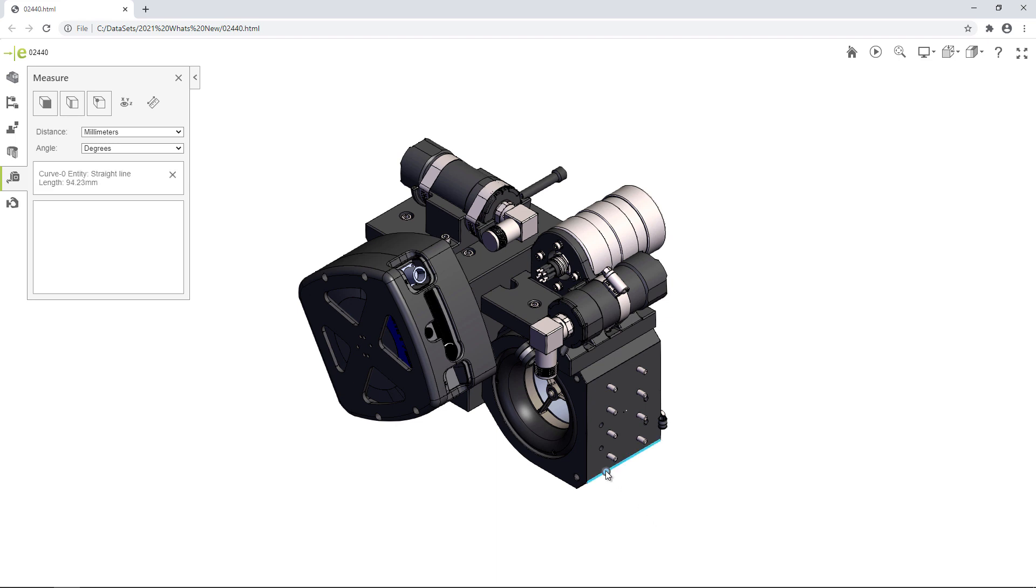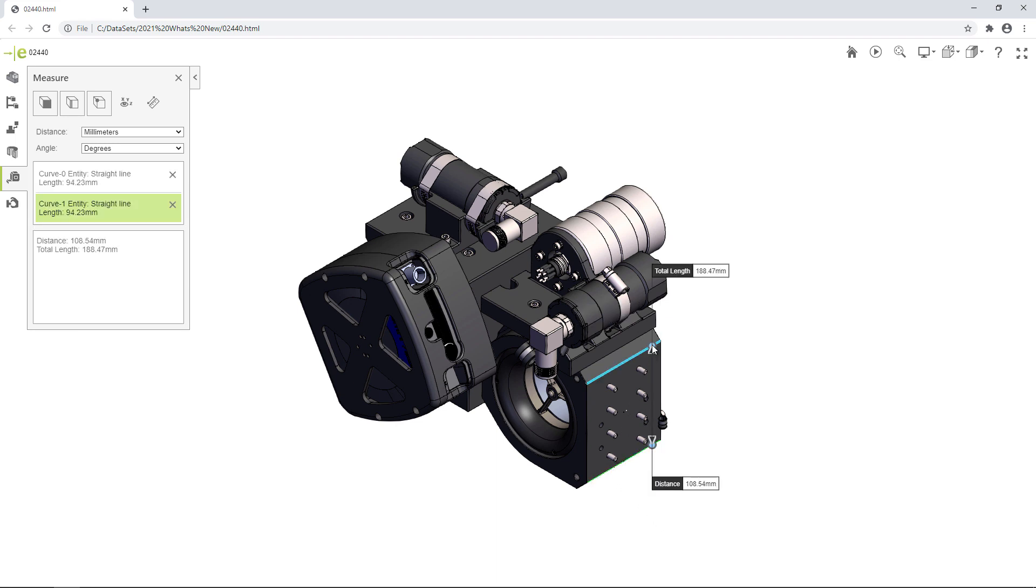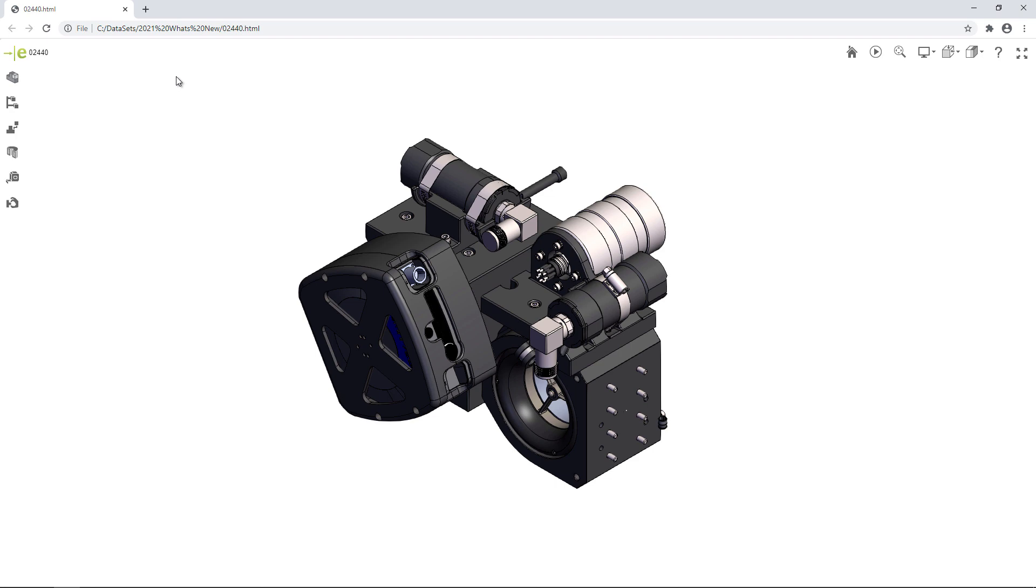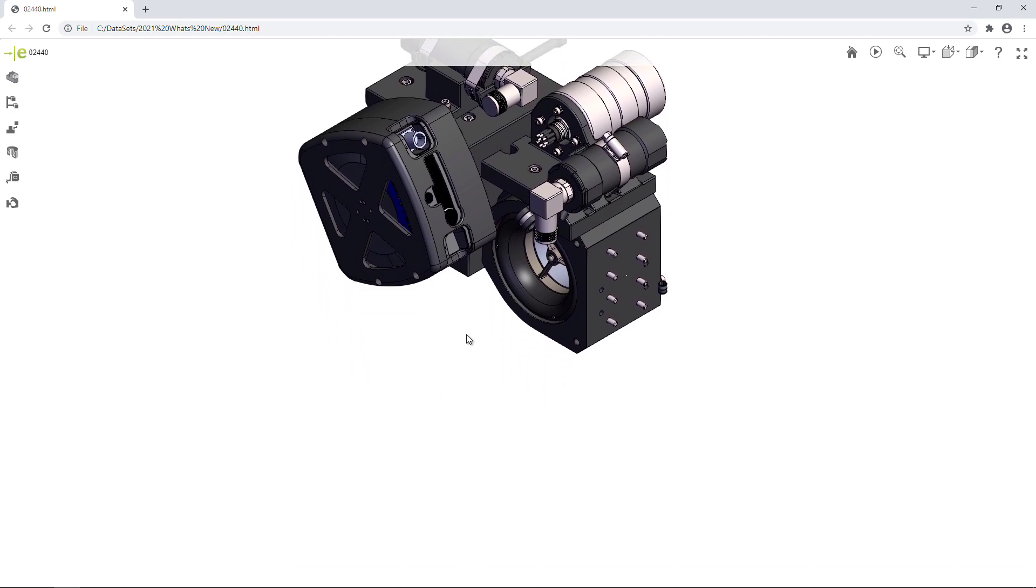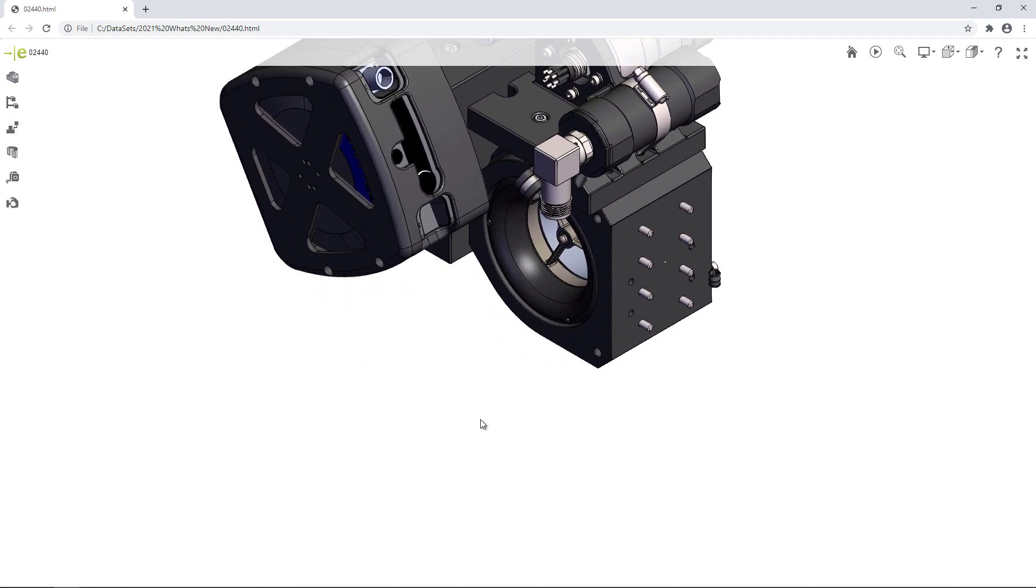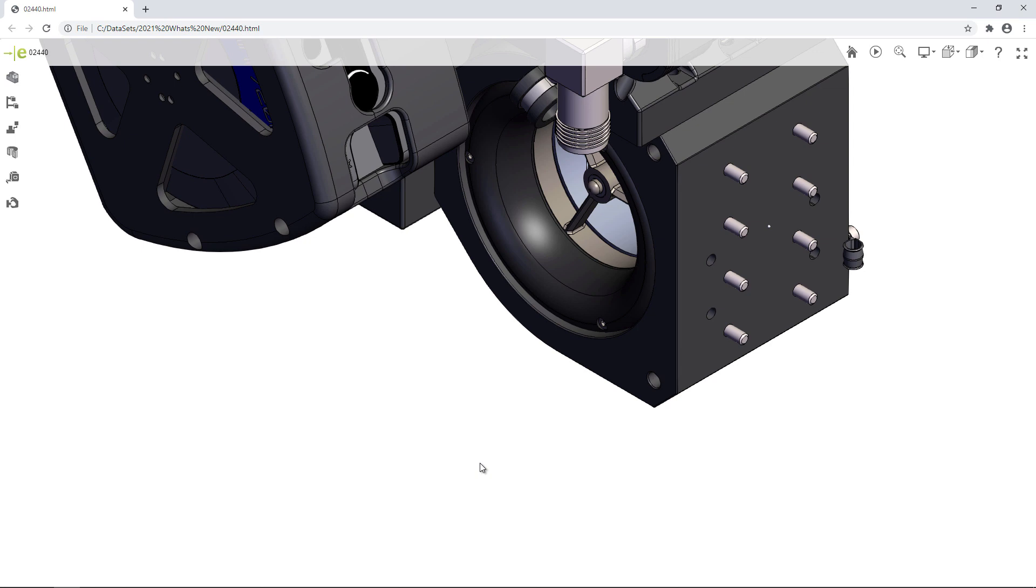Also new in 2021 is the ability to move and rotate bodies, making it easy to interrogate large projects without having to dig through an assembly tree.